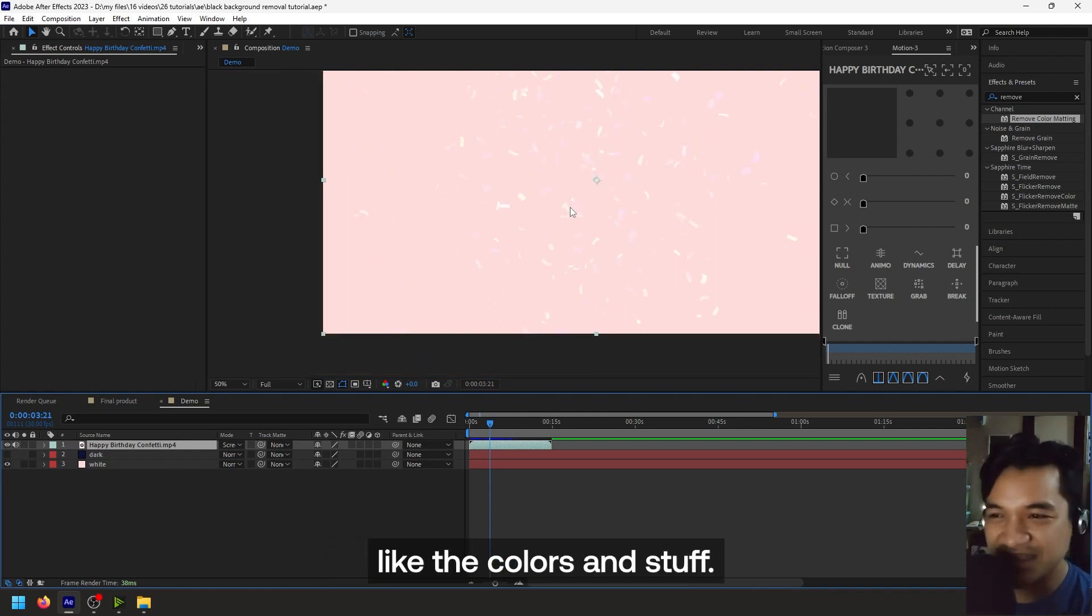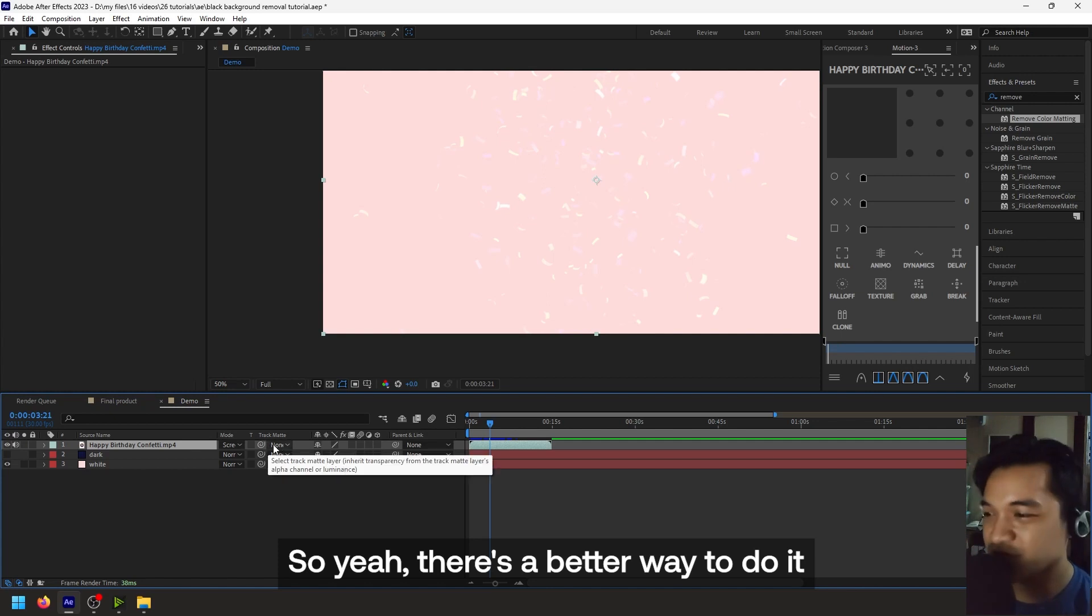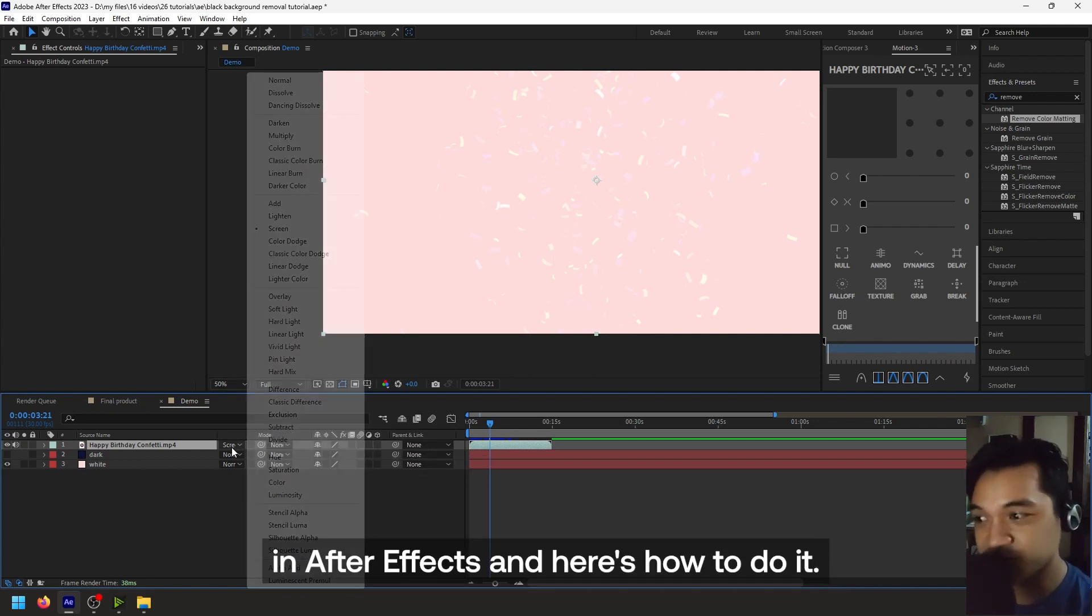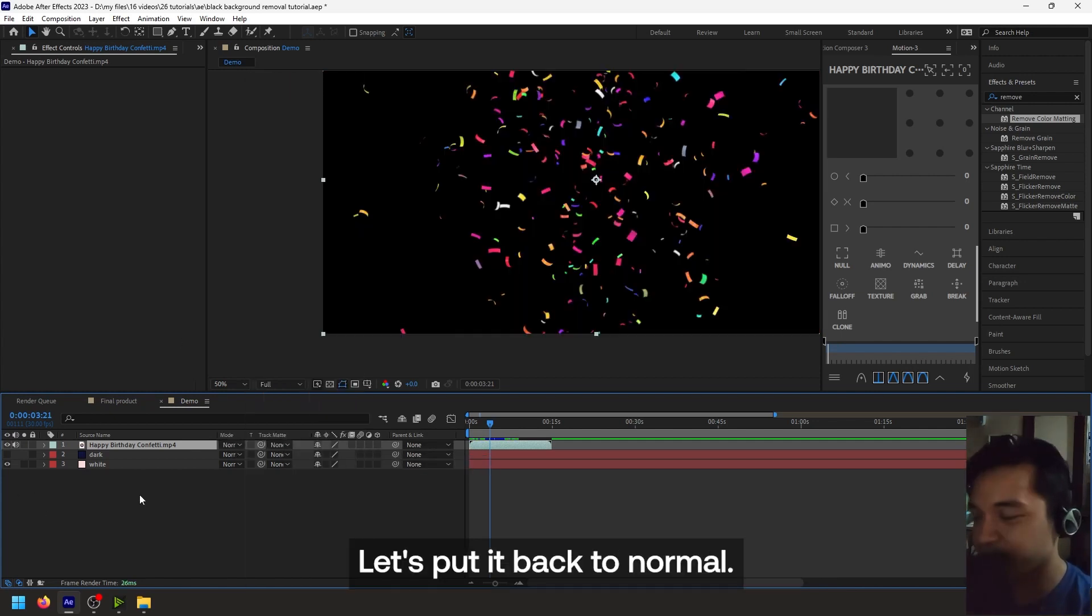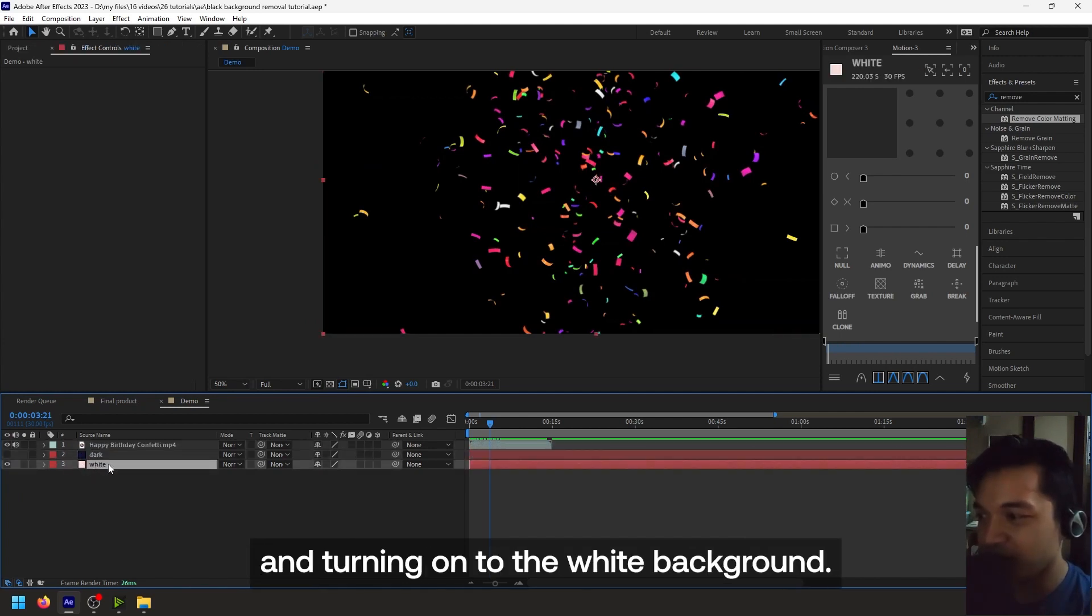So there's a better way to do it in After Effects and here's how to do it. Let's put it back to normal. So I'm turning off the dark background, turning on the white background.